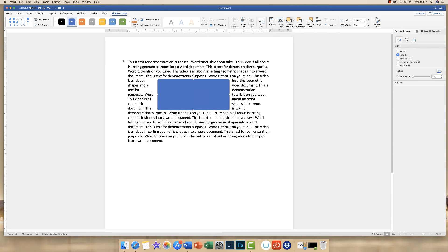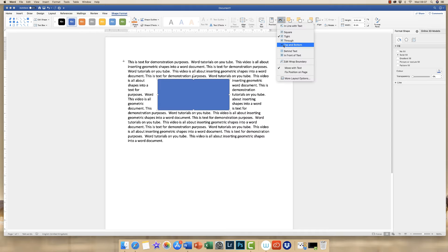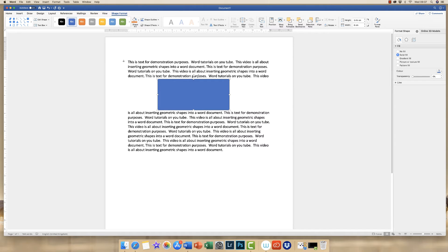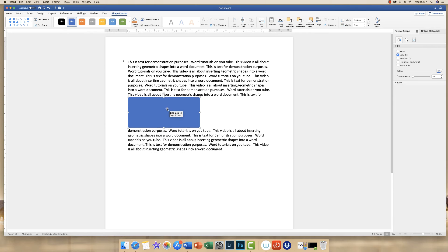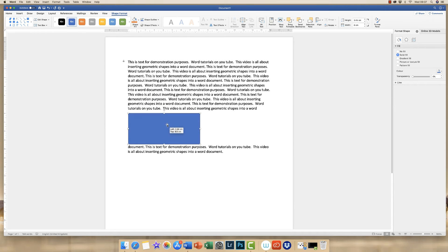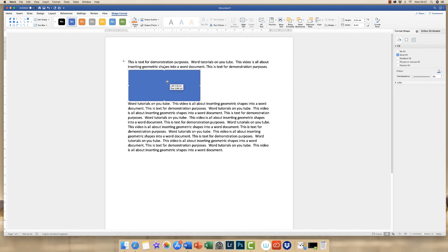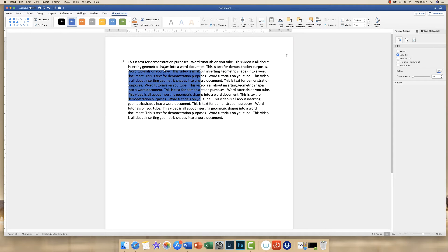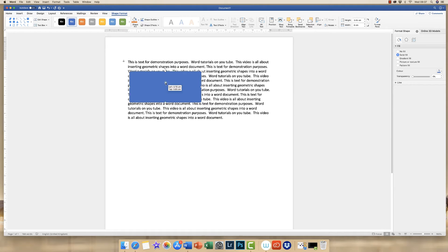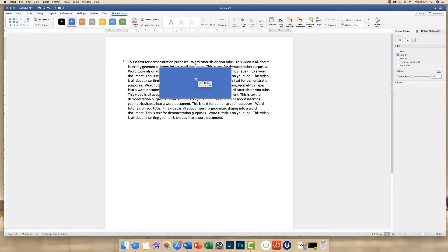If we go back up to Wrap Text, you also have the option Top and Bottom, which puts the text at the top and bottom of your shape. Once you move your shape you can see how the text moves up and down according to where you place your object. In addition, we've got Behind Text, which means your shape will appear behind your writing, and In Front of Text, which is where we started, where you simply place your shape on top of your text.